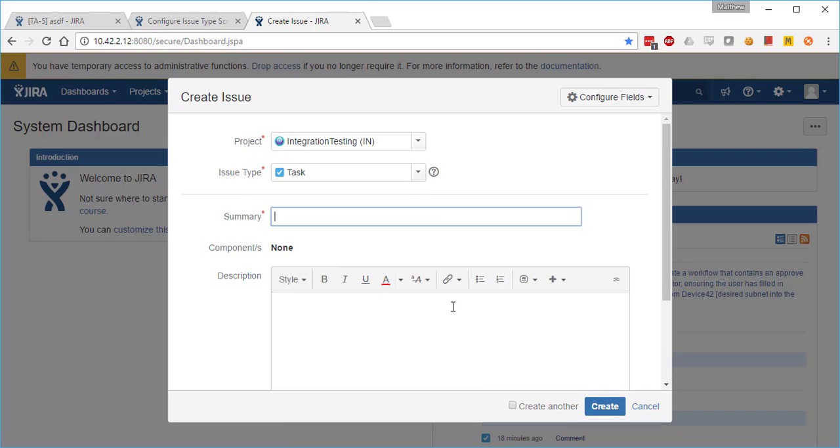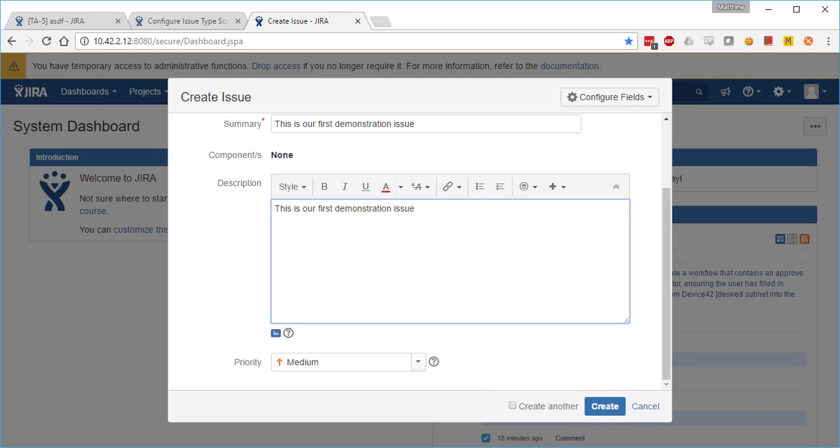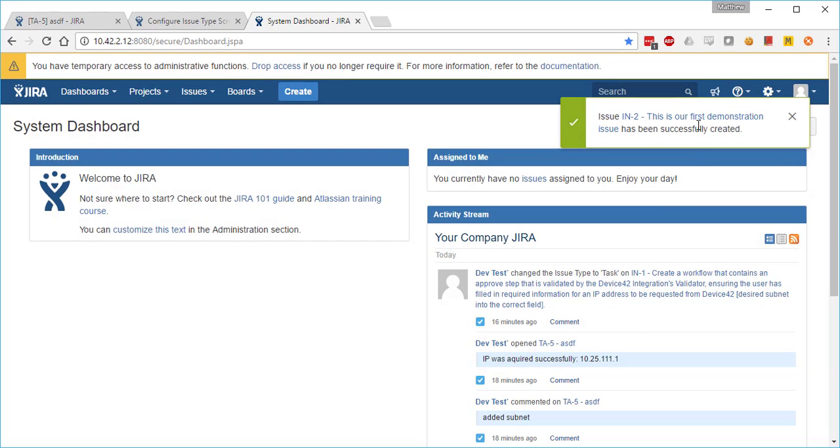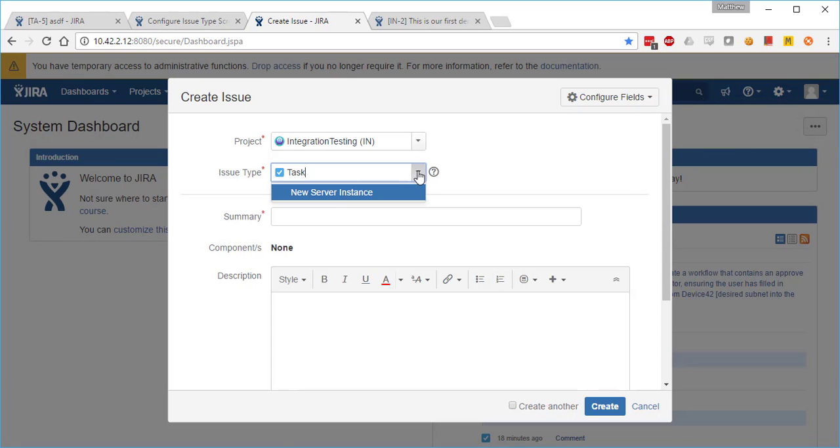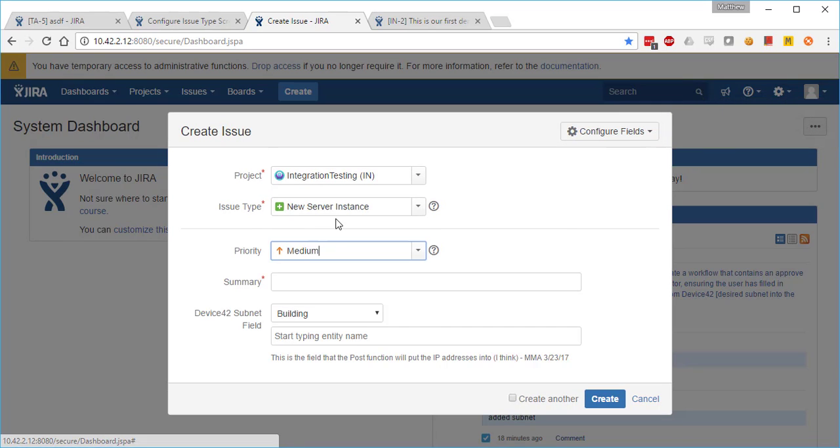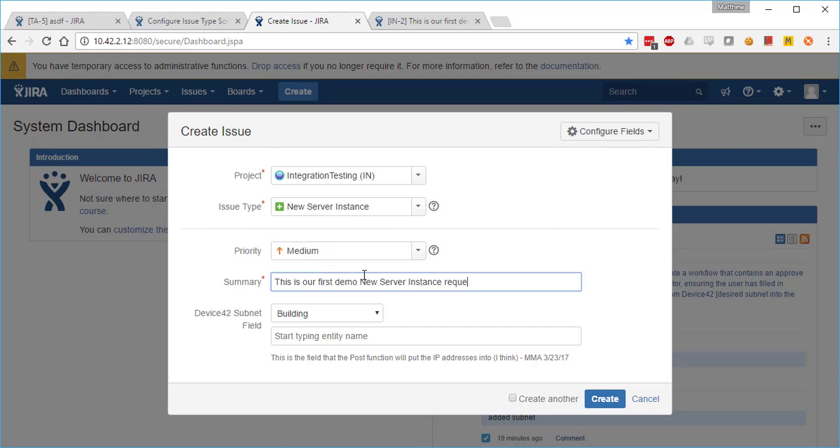Then we'll create a second issue. This time we'll do a new server instance. We'll go ahead and create that ticket and leave the Device42 subnet field blank for now.